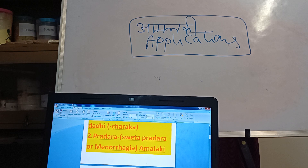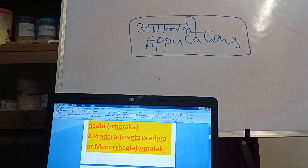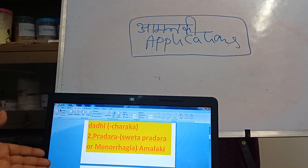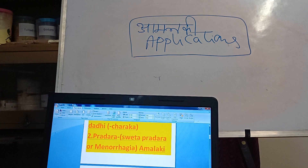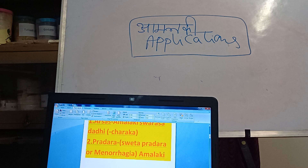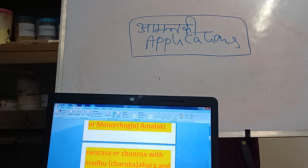Take quality medicine at the right time and you will get the result. Shvetapradara and Rakthapradara are often neglected until the condition bursts. When that happens, it takes a lot of time to prevent or cure. So early treatment is important.